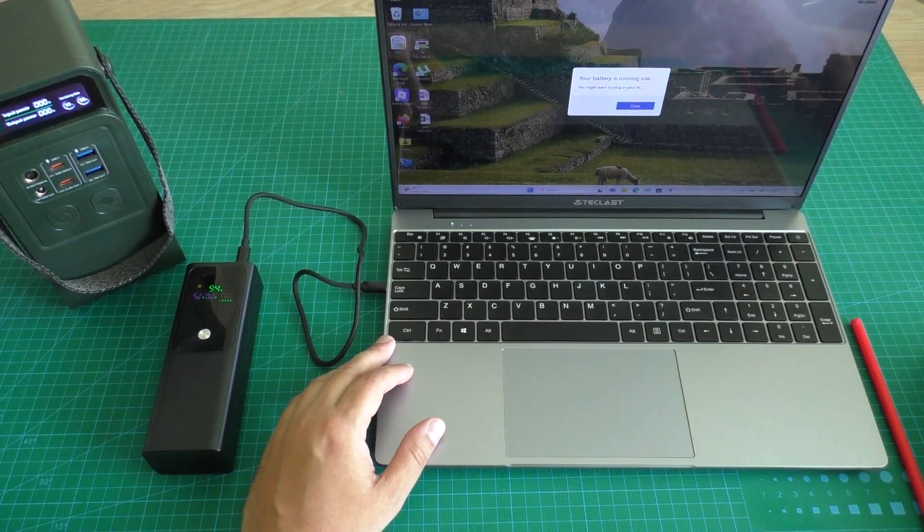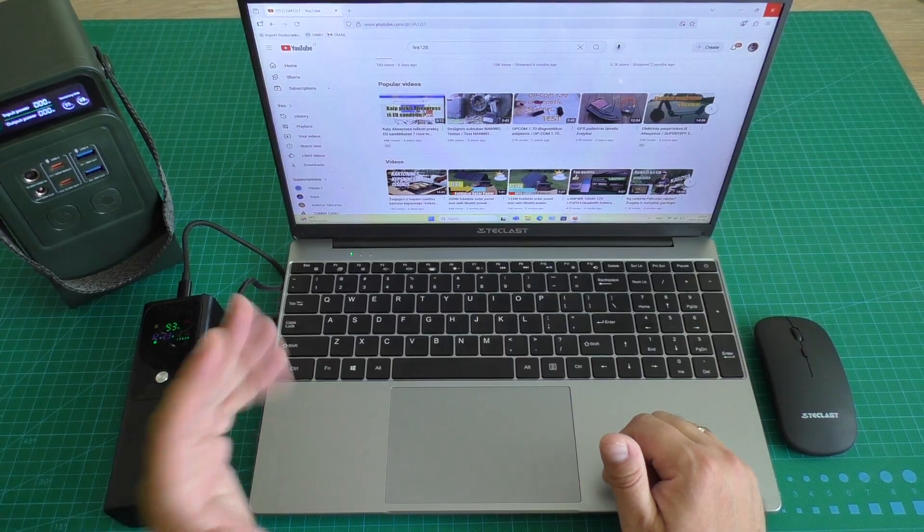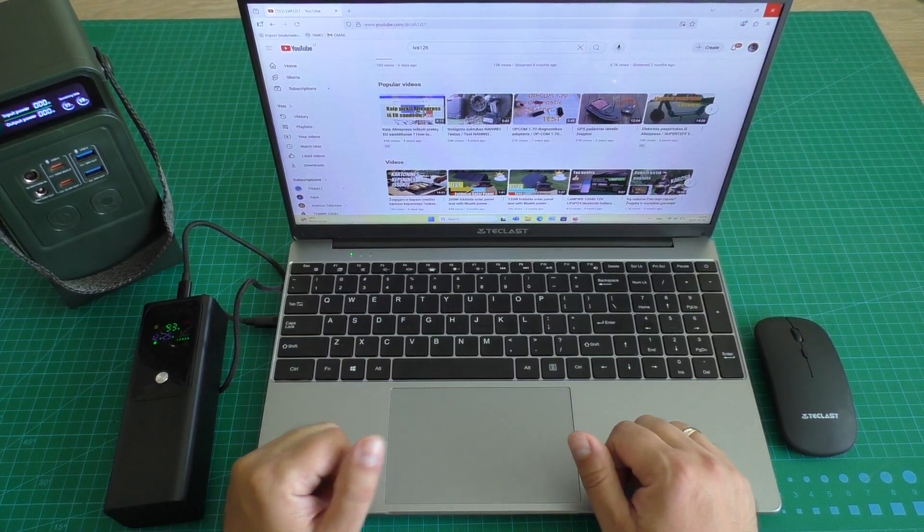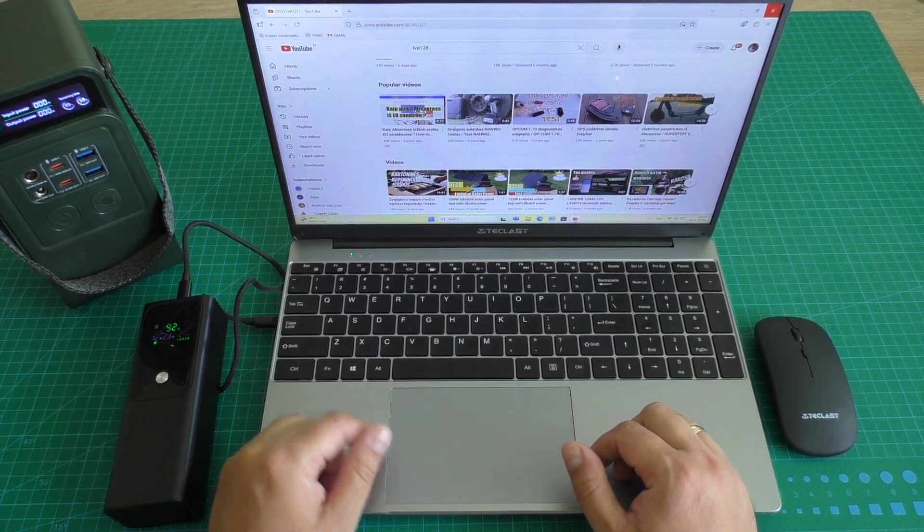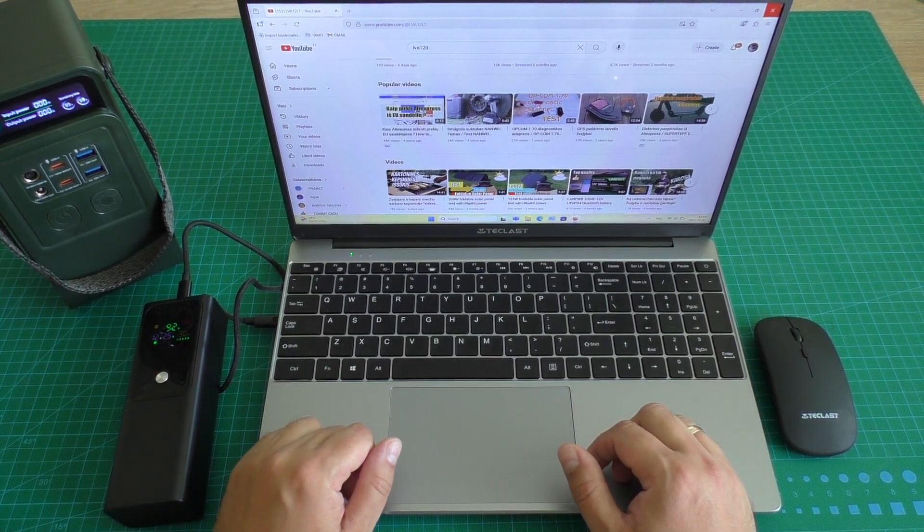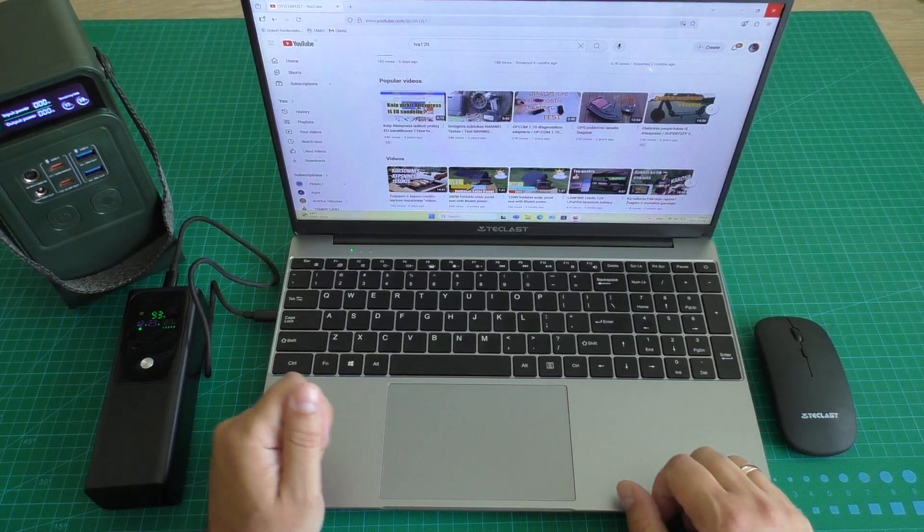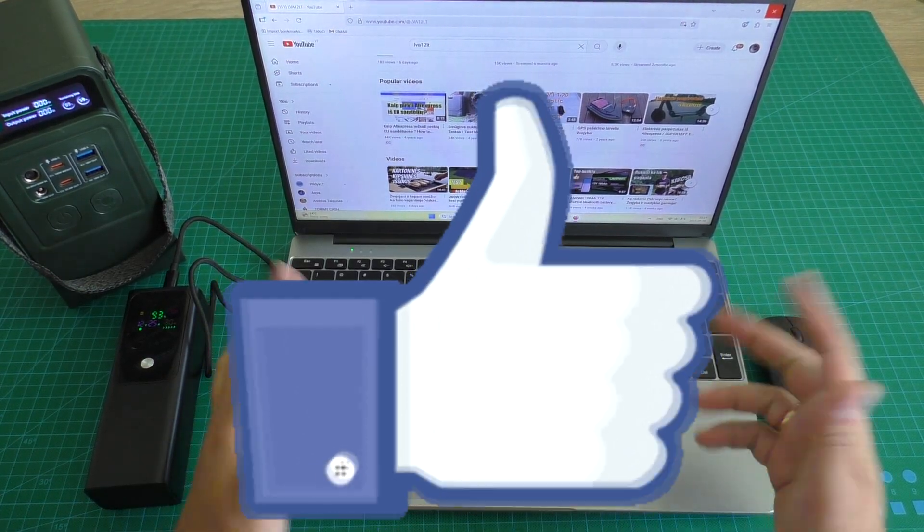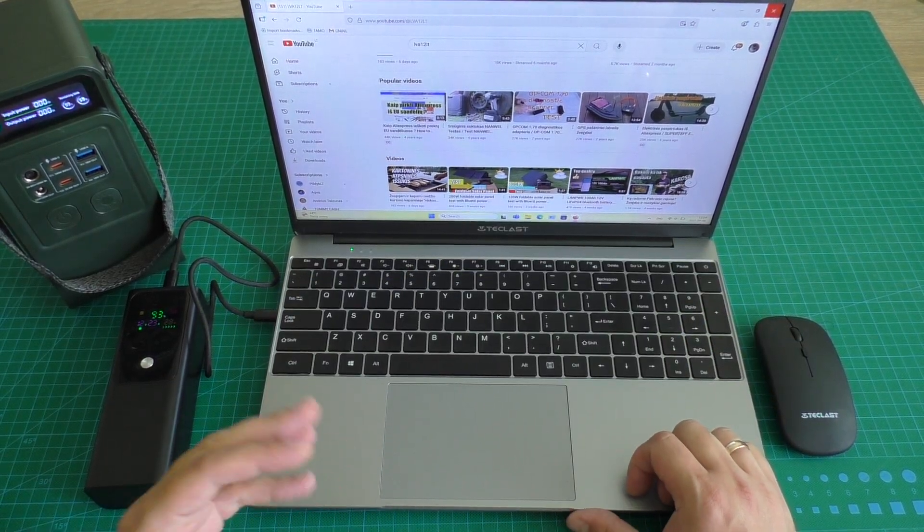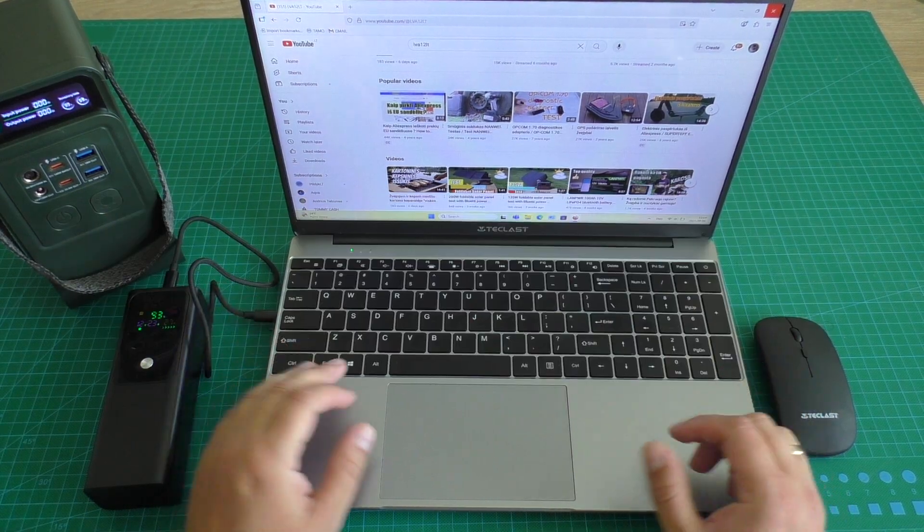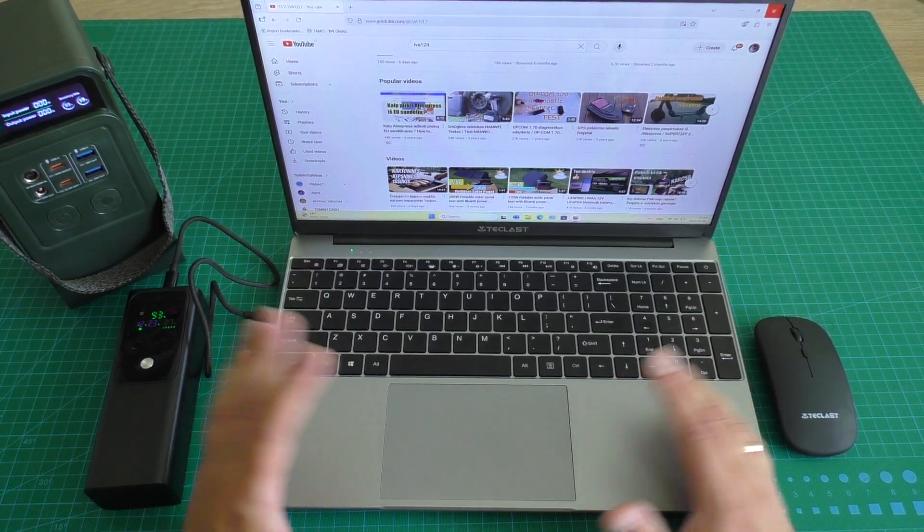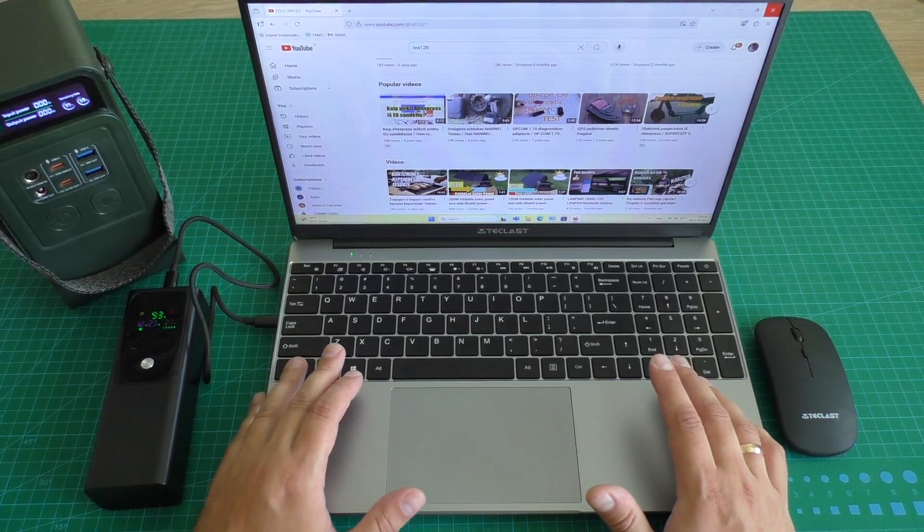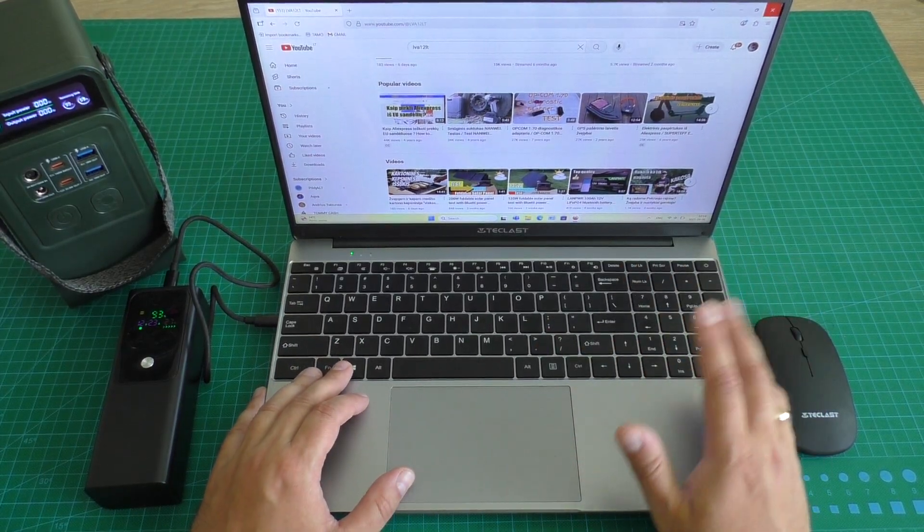It is very nice function. Link to this cheap Teclast F16 Pro laptop I will add in video description too. If you like this video push like and please subscribe my YouTube channel if you want. And thank you for watching and see you later in next videos.